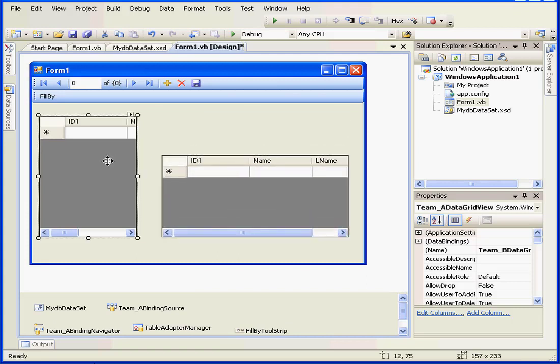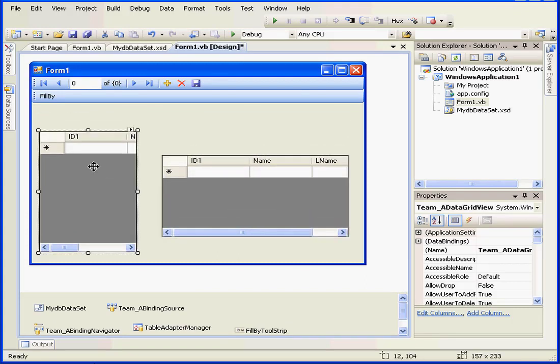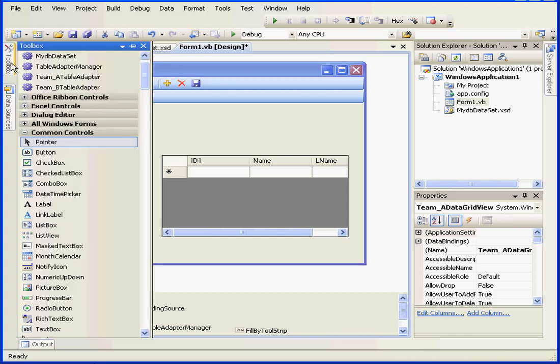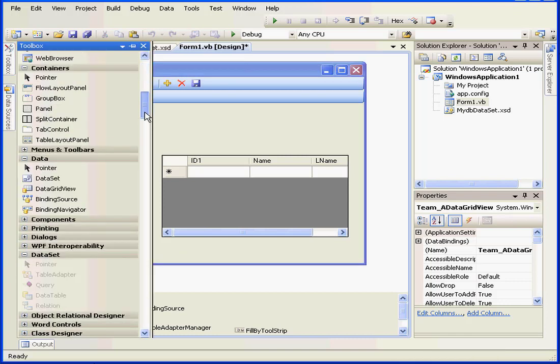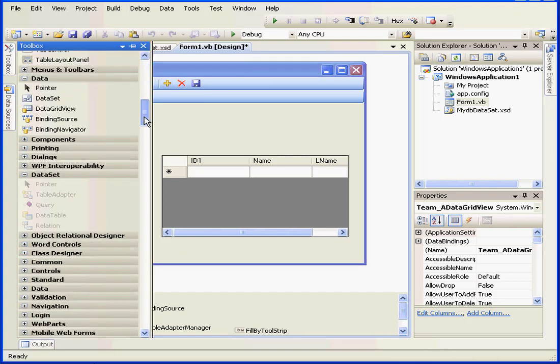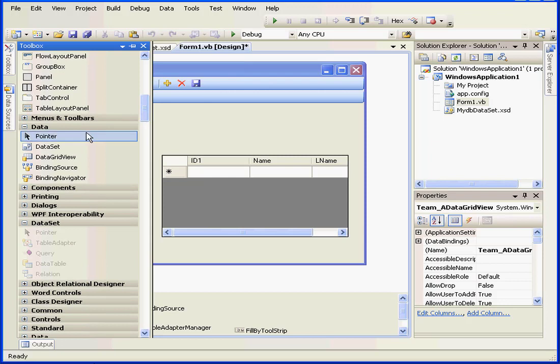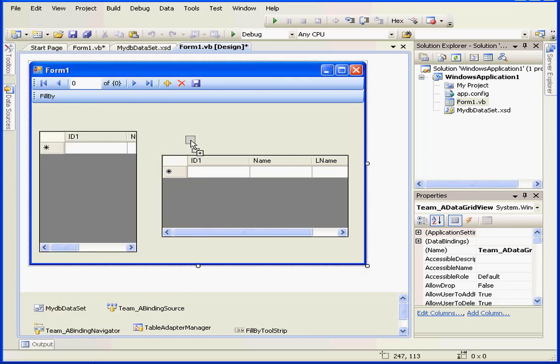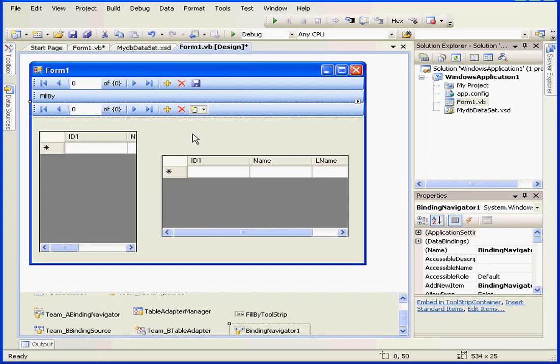And let's bring in a second navigation control. Go to our toolbox. Under the data branch, let's grab binding navigation. And we'll drop it right here. Now we have a second navigation bar.